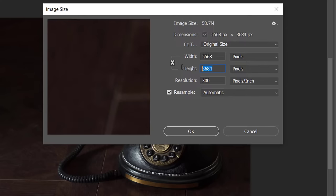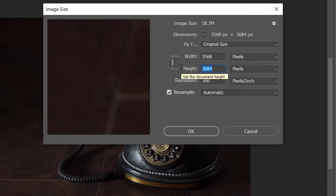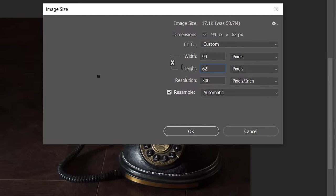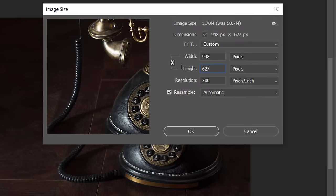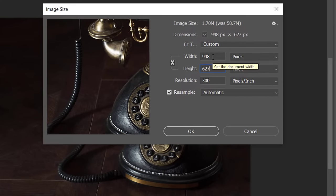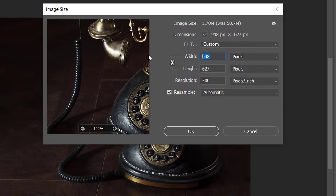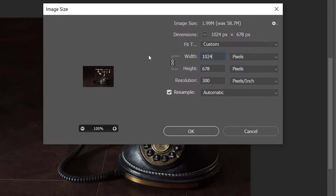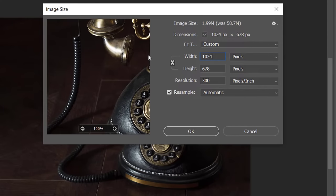I'll type in the height first. I know my target height is 627, so we'll type in 627. But you'll see that my width isn't large enough to cover 1024, so in this case we're going to choose 1024. I'll type that into the width here. This is a little bit larger, but that's okay. The next step will crop out anything we don't need.